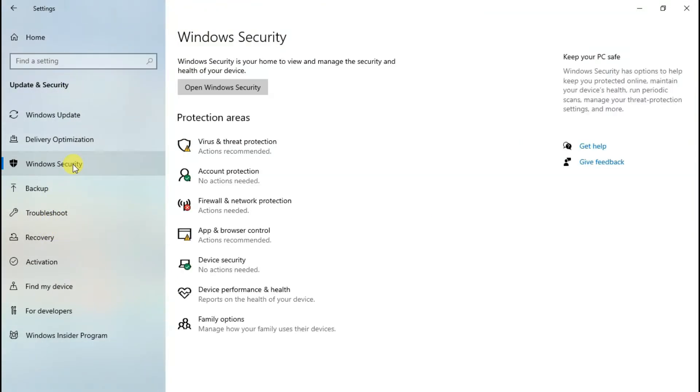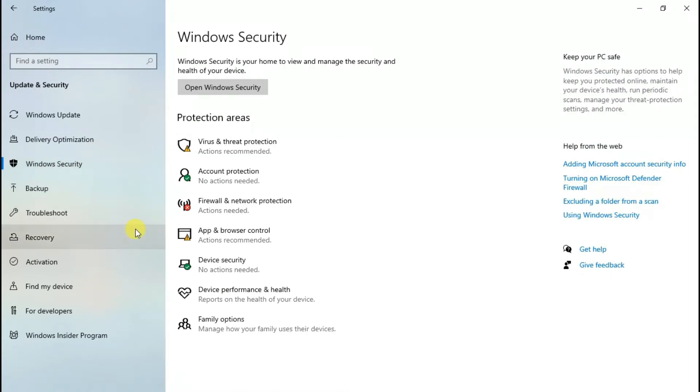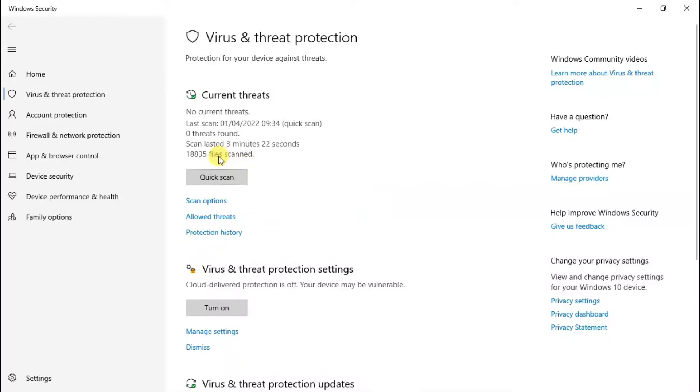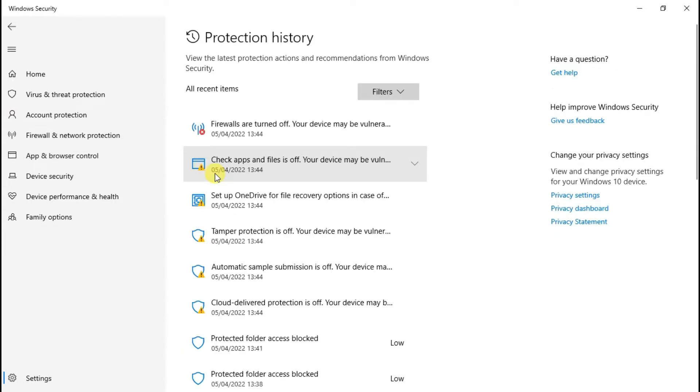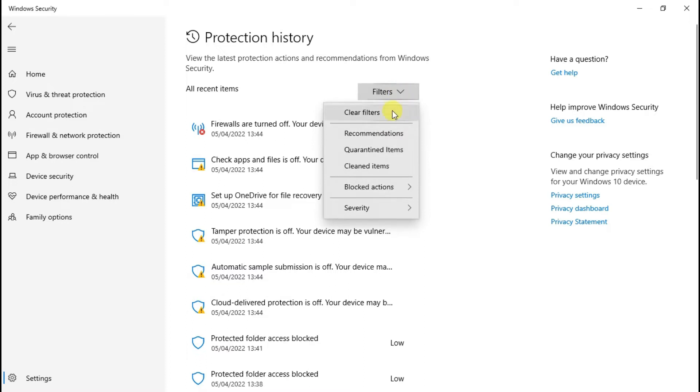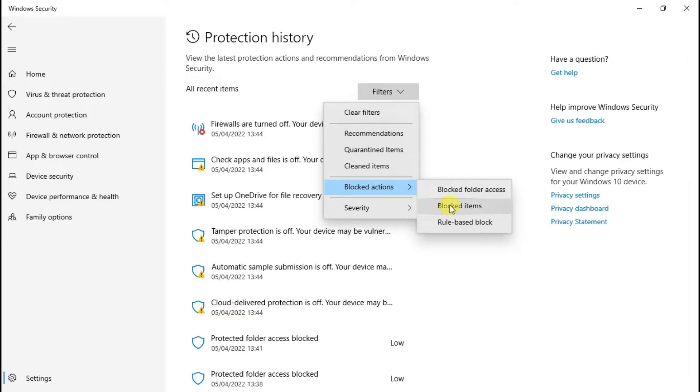Click on Virus and Threat Protection, the first option. Now click on Protection History. In filters, you have to choose Blocked Actions. In blocked actions, you will find Blocked Folder Access.